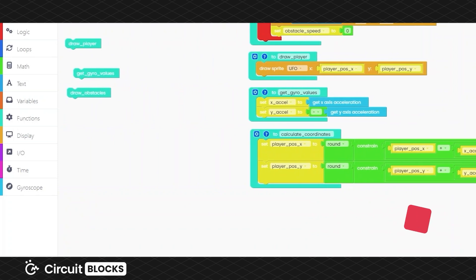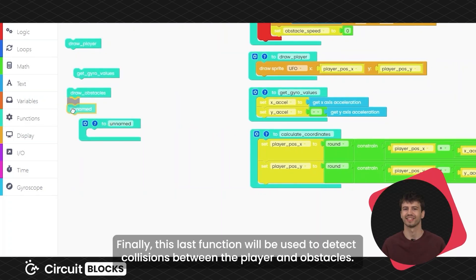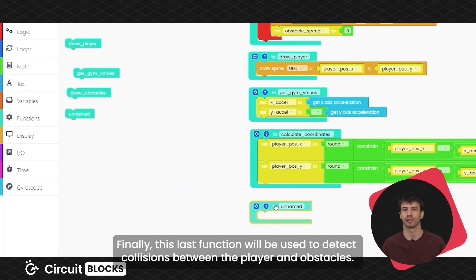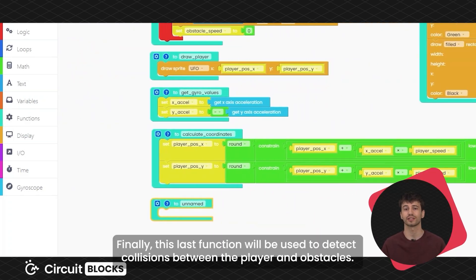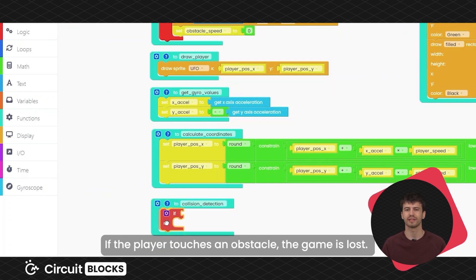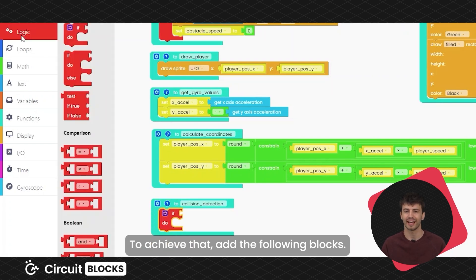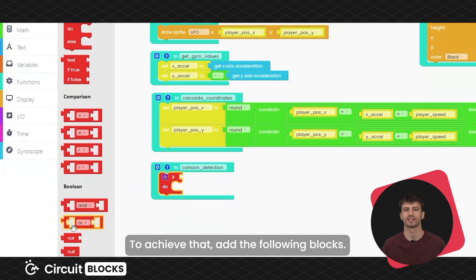Finally, this last function will be used to detect collisions between the player and obstacles. If the player touches an obstacle, the game is lost. To achieve that, add the following blocks.